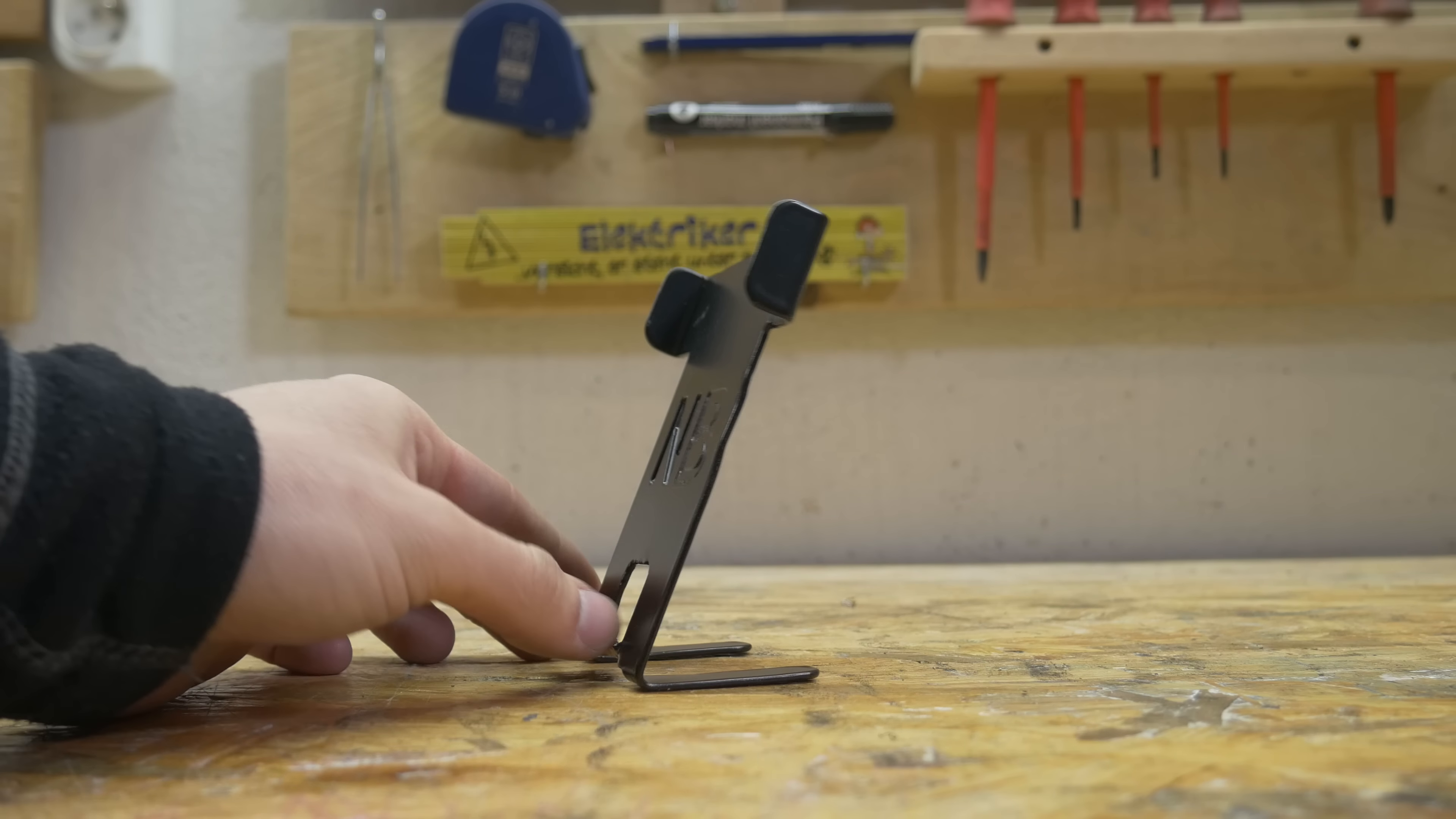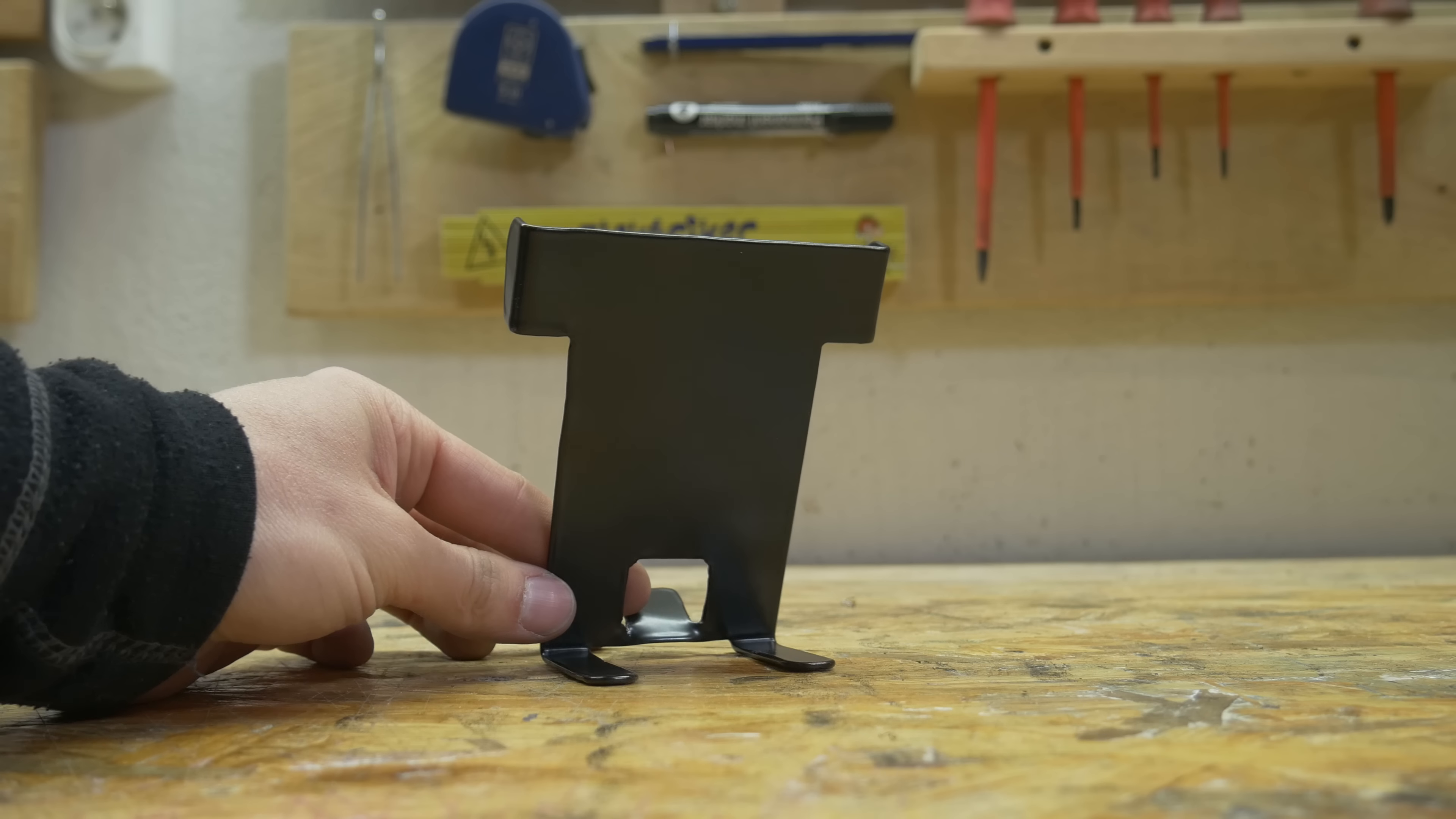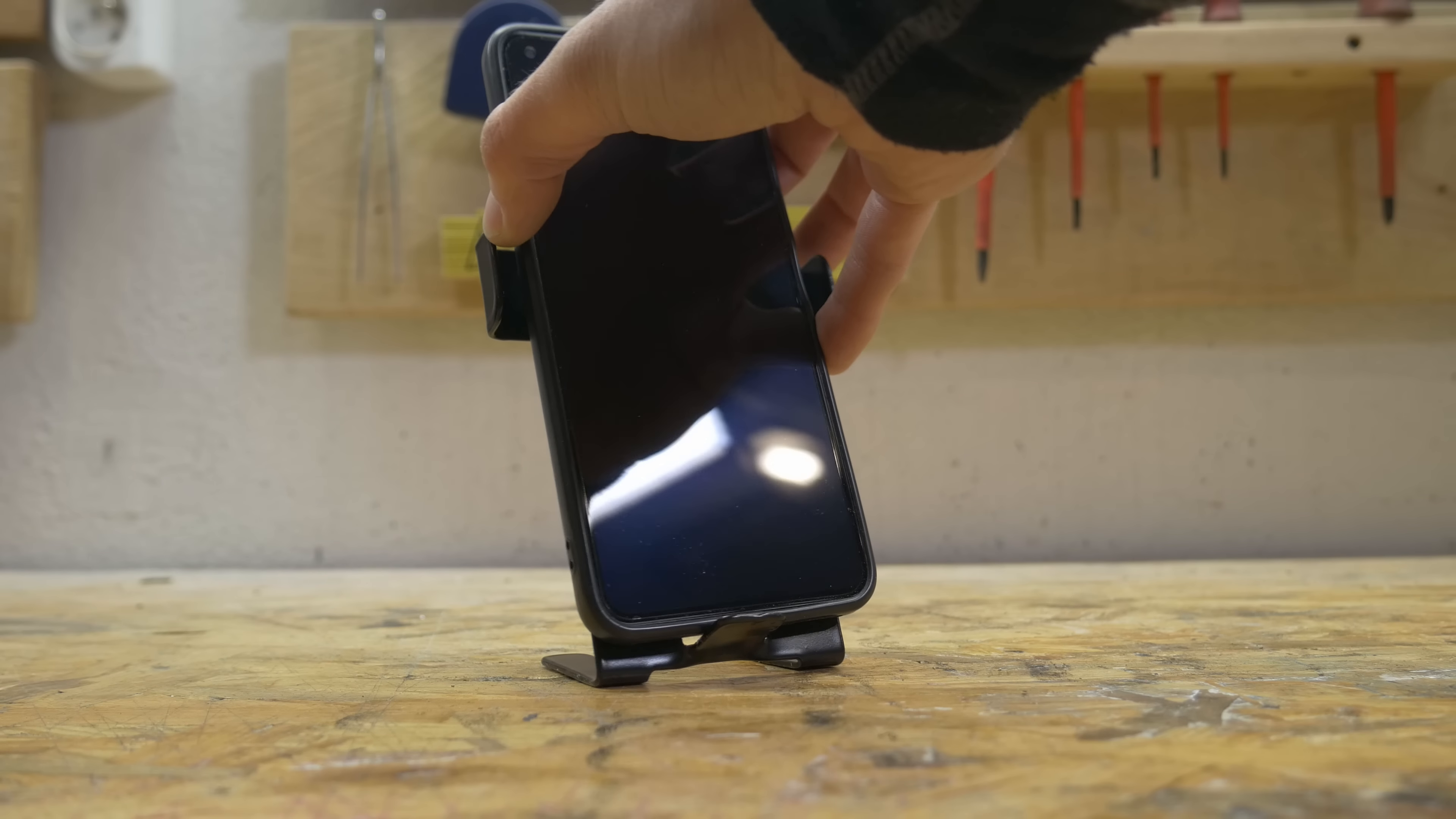And well, the phone holder does not look that great, but it kind of works. So that's cool.